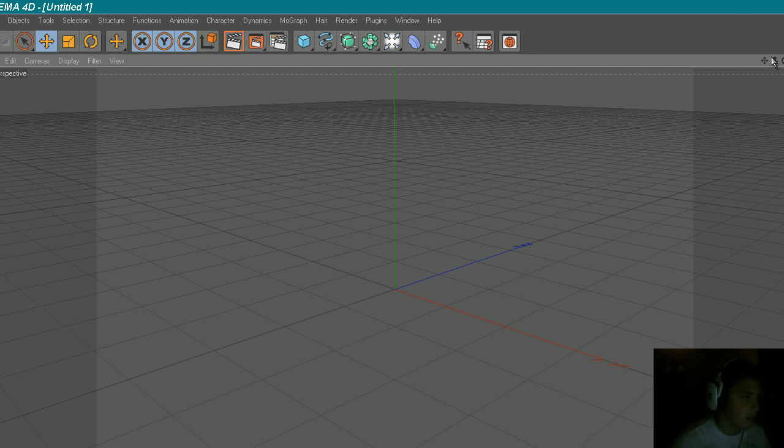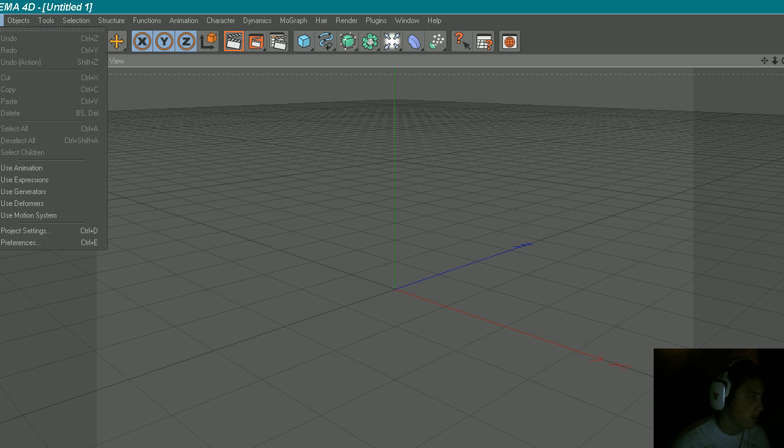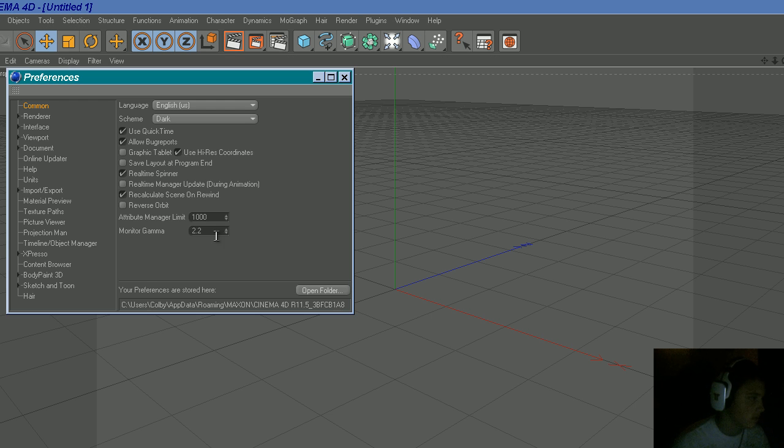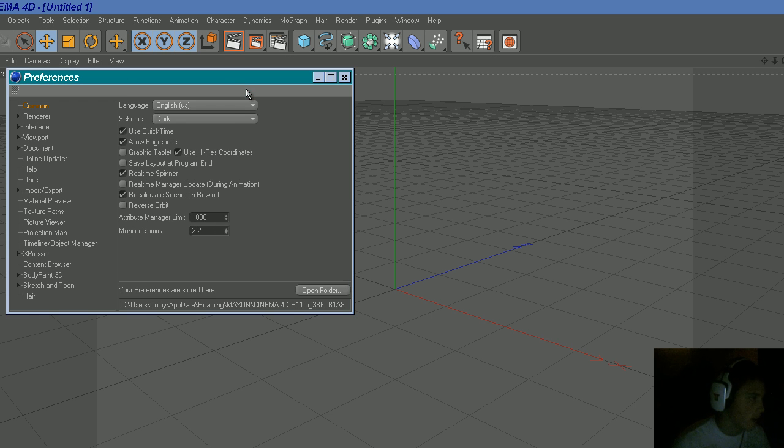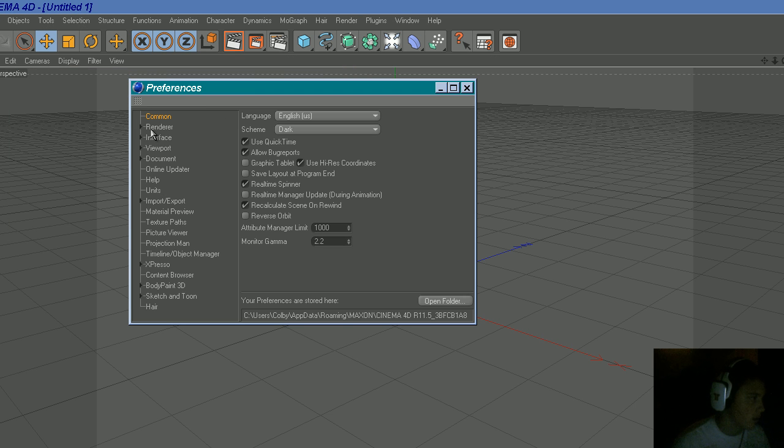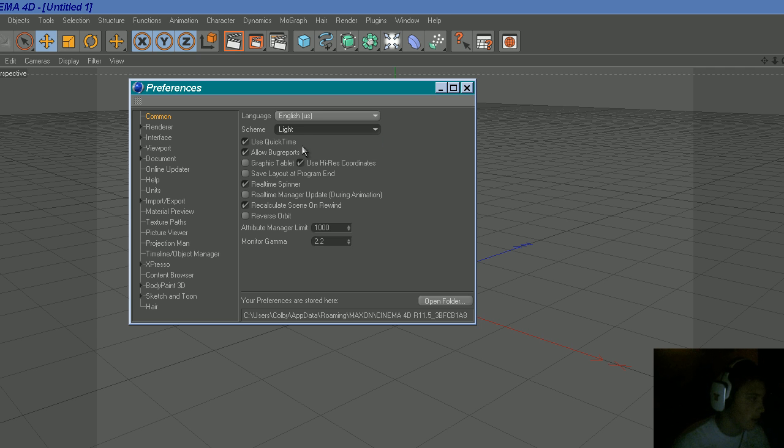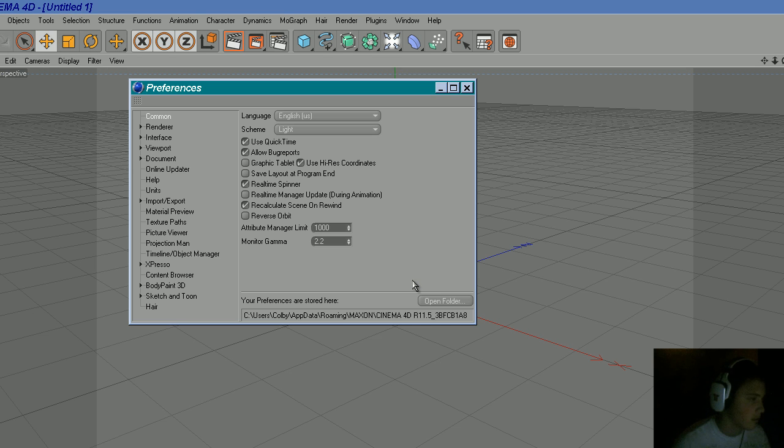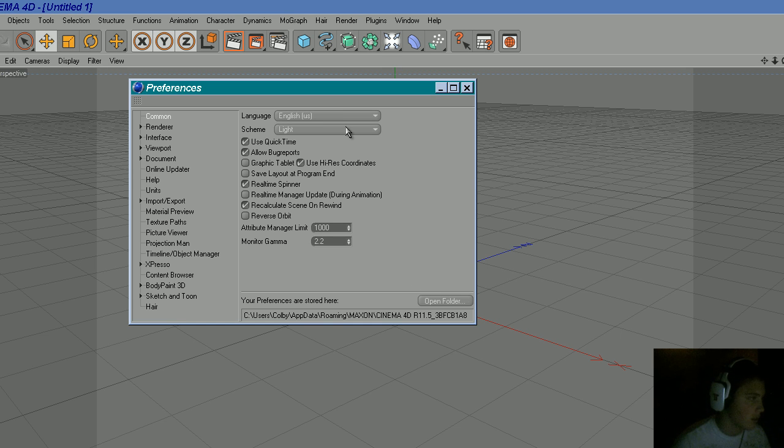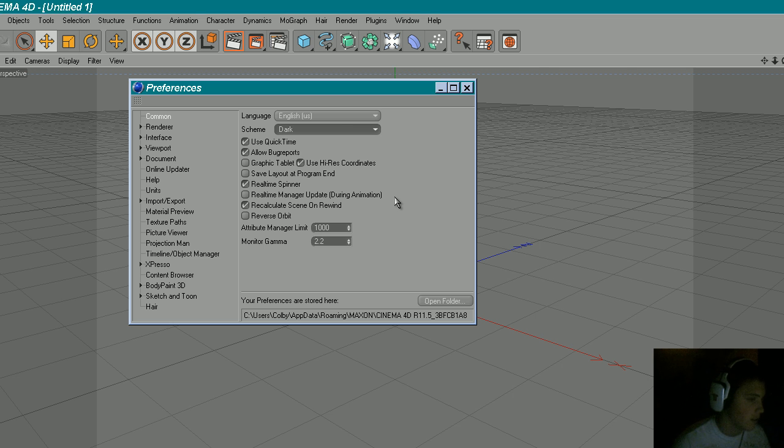Once you have it open, go to Edit, Preferences, and go to Common and change the scheme from Dark to Light. You see it goes from Light and you can go to Dark. I personally like Dark.